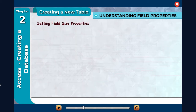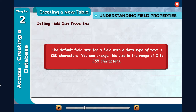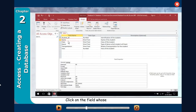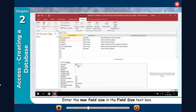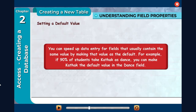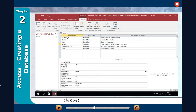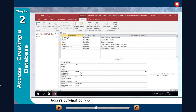Setting field size properties. The default field size for a field with a data type of Text is 255 characters. You can change this size in the range of 0 to 255 characters. Click on the field whose size you want to change. Click on the General tab in the field properties area. Enter the new field size in the Field Size text box. You can speed up data entry for fields that usually contain the same value by making that value the default. For example, if 90% of students take Kathak as dance, you can make Kathak the default value in the dance field. Click on the field whose default value you want to set. Click on the General tab in the field properties area, click on the Default Value row, and type the default value. Access automatically adds quotation marks around what you typed if the data type is Text.